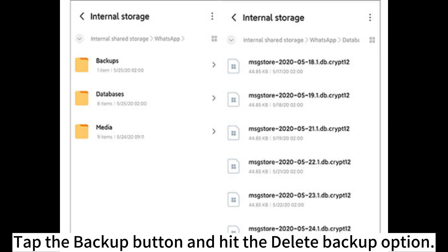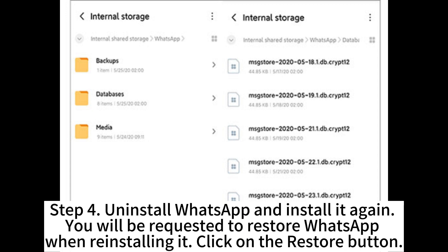Tap the backup button and hit the Delete backup option. Step 4: Uninstall WhatsApp and install it again. You will be requested to restore WhatsApp when reinstalling it. Click on the Restore button.